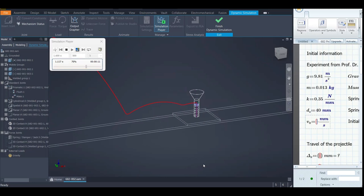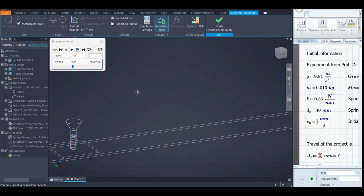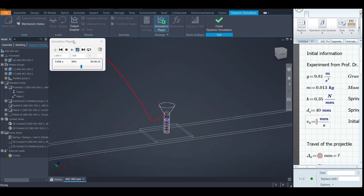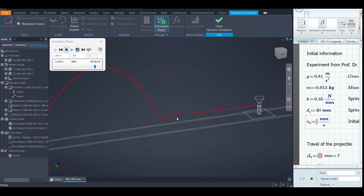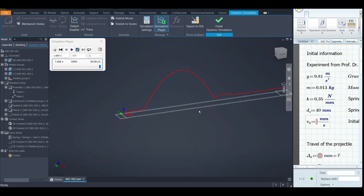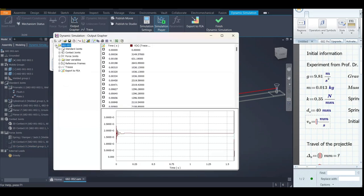There we have it — the simulation finishes. Let me zoom in so you can see the spring compressing when the projectile re-enters. There you go — it creates a nice path. This red thing is something called a Trace, which I already defined before starting the video.